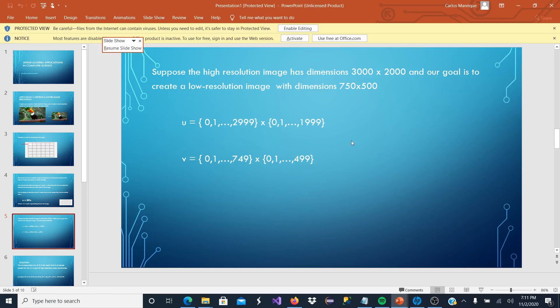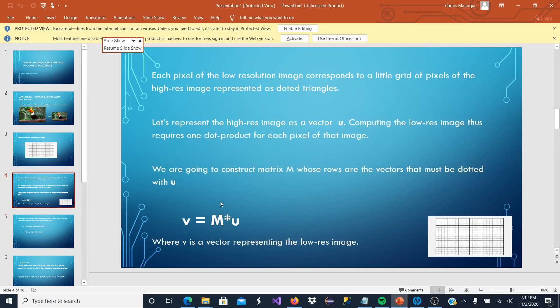And the U is going to be the higher resolution image that we are going to multiply with the vector M, as we can see in the equation.